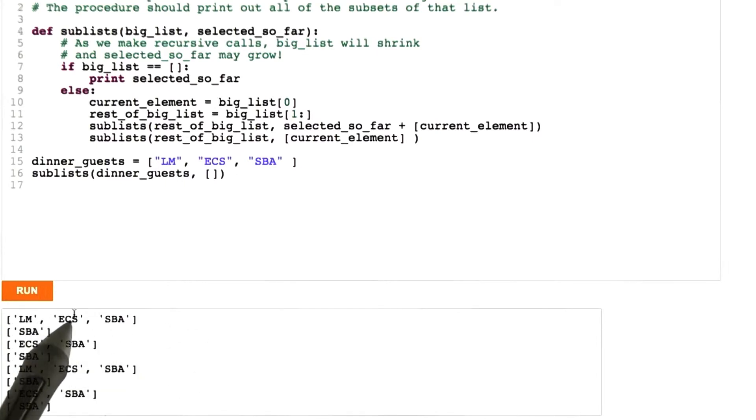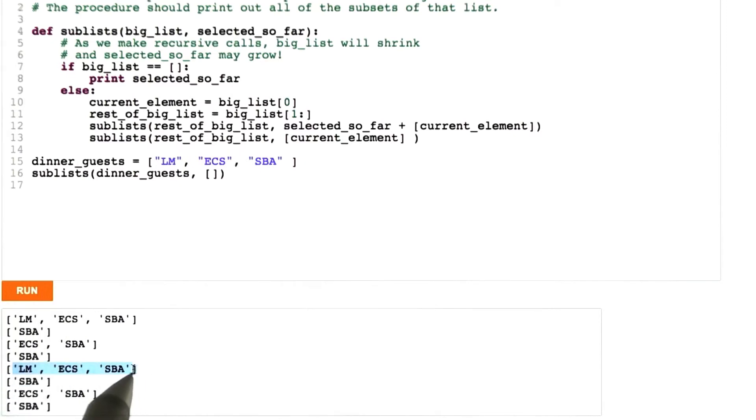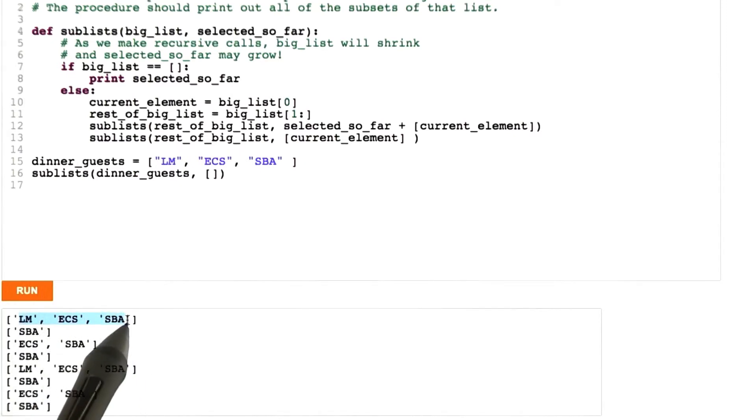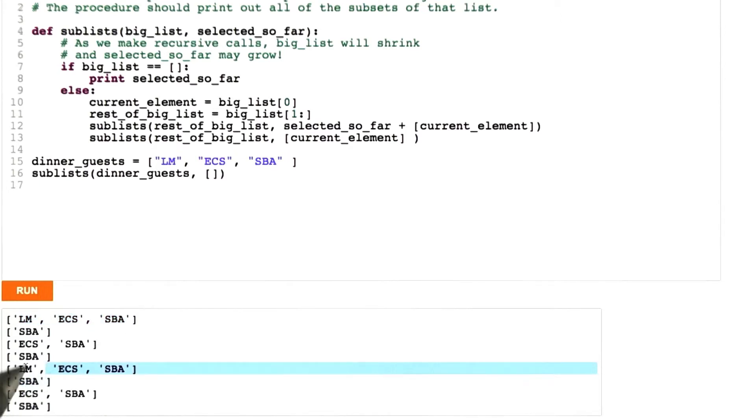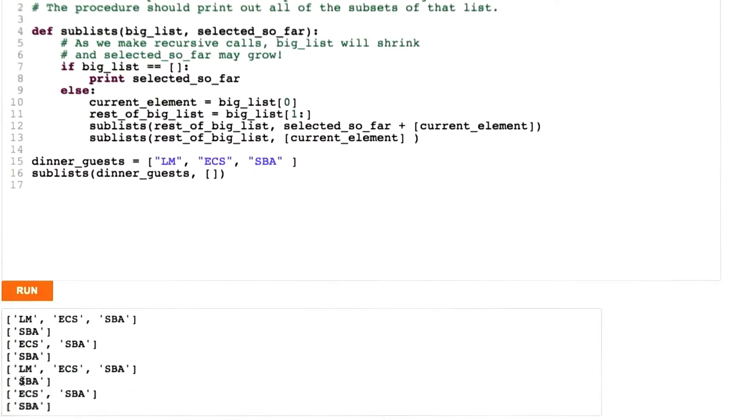Like this LM ECS SBA, it's mistakenly included twice, and it should only appear once as a possibility. SBA alone: once, twice, three times, four times! So here we're really getting the wrong answer.